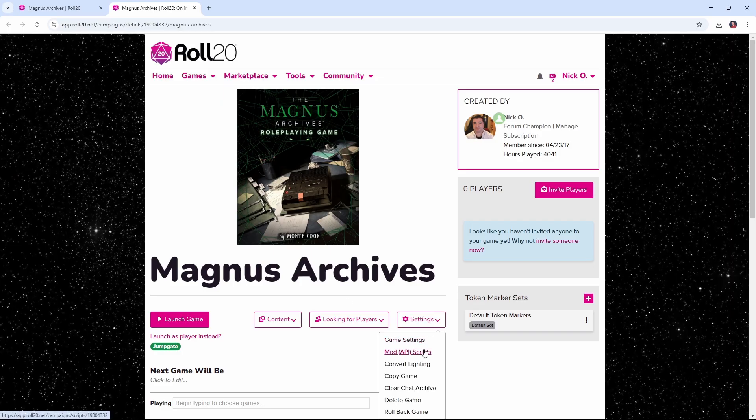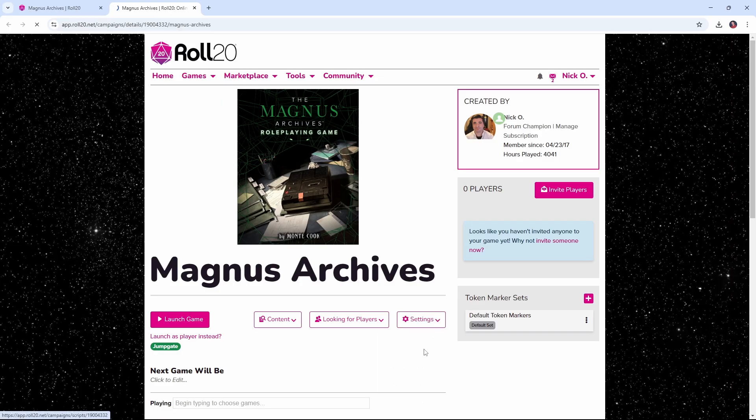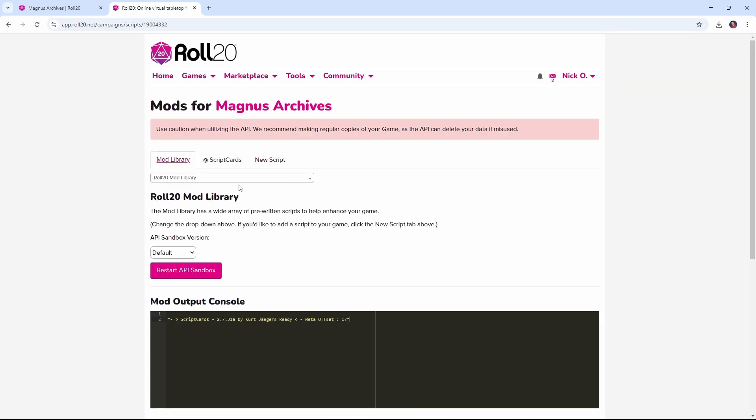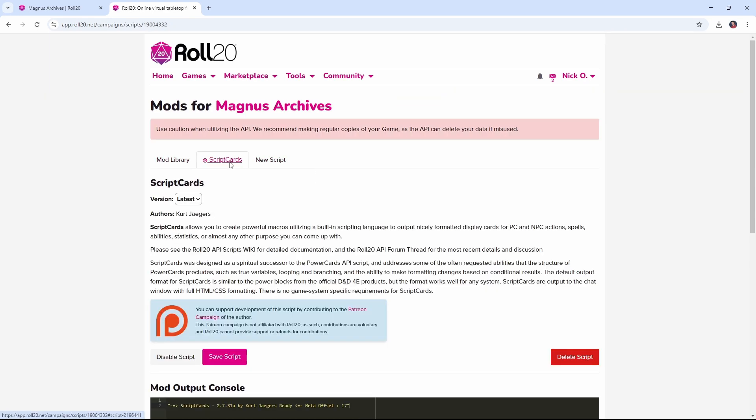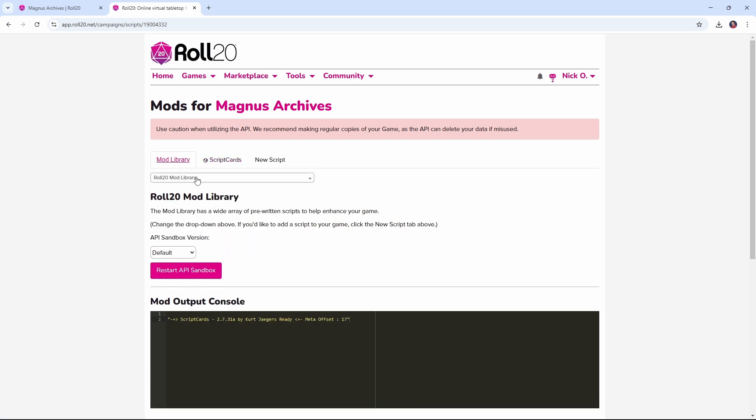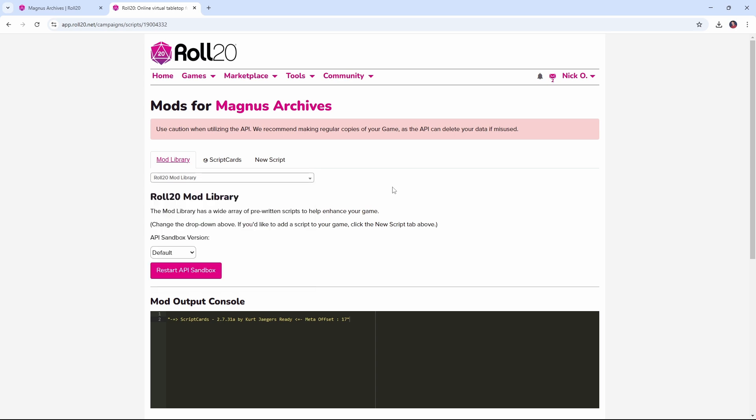So the first thing we want to do is go into our game's settings page and go into Mod API Scripts. And you want to make sure that you've installed the Script Cards mod. Script Cards comes to us from the amazing Kurt Jaegers. Kurt, thank you for everything you do. This mod is incredibly versatile across so many different systems and it's really become my go-to mod for pretty much everything I do. If you've never installed a mod before, just go to the Mod Library and in the drop down here search for the word Script Cards. It'll show up and then you can add it to your game.